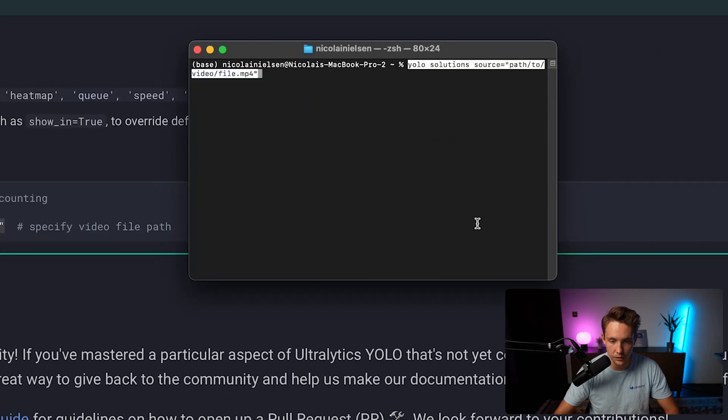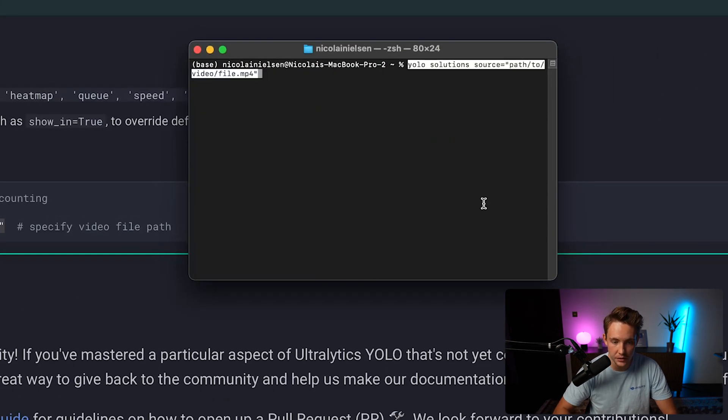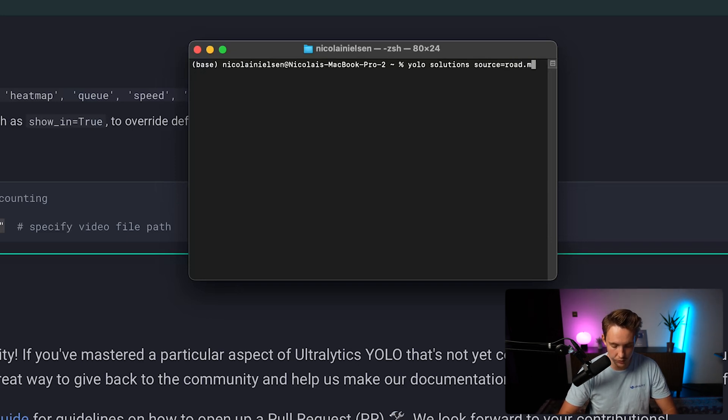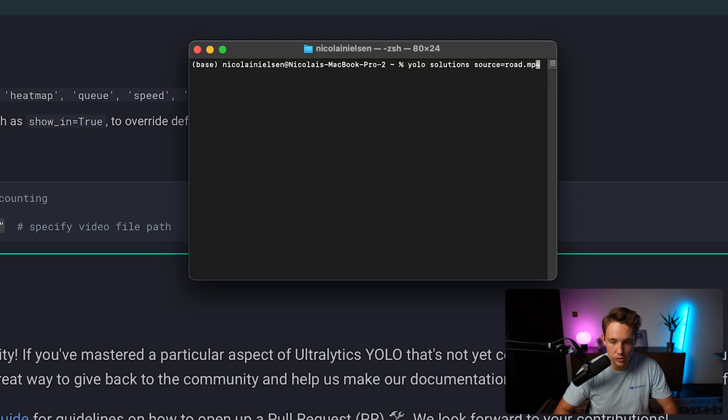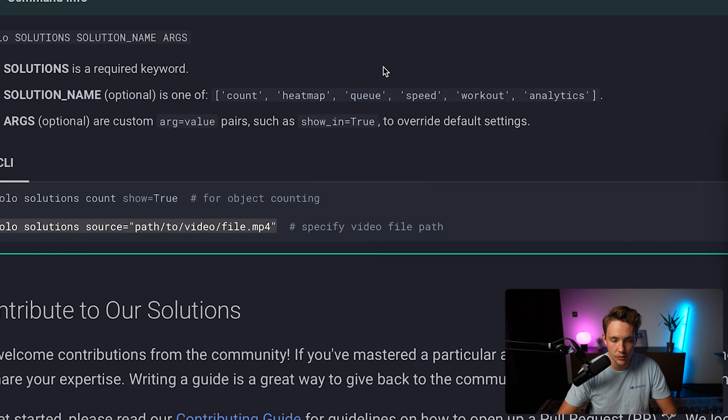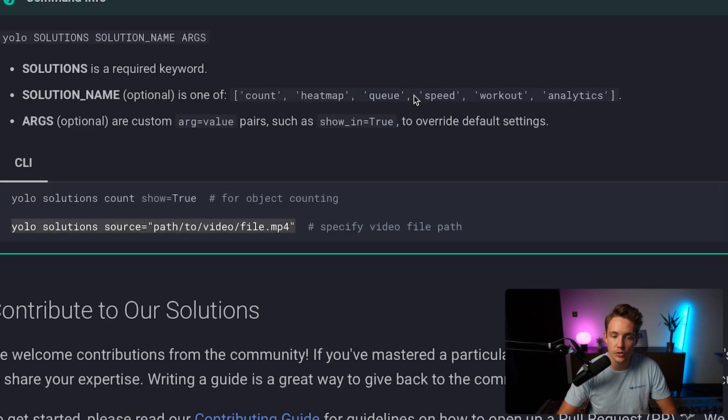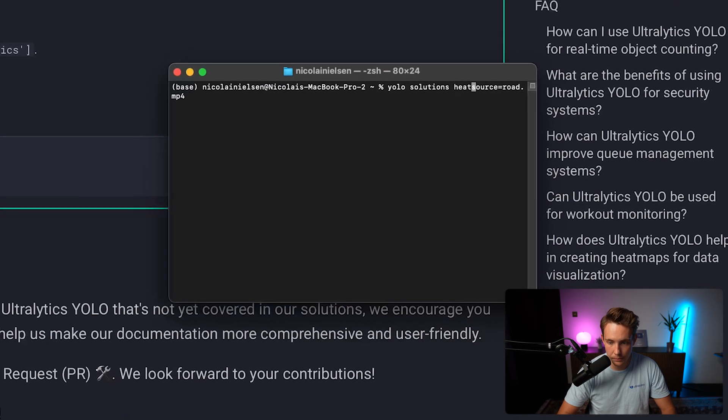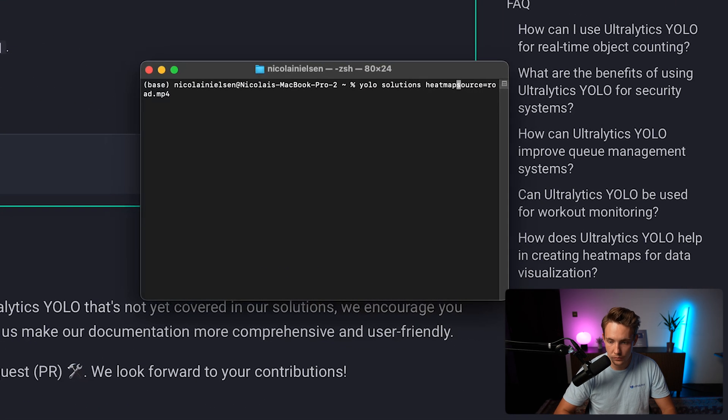Clear. We can copy paste the command in here and just specify the path to the video. Just have it in the same directory, so road.mp4. There we go. And the solutions here, we also need to specify what solution. So we have these options: count, heat map, queue, speed, workout and analytics. Right now let's just run the heat map.